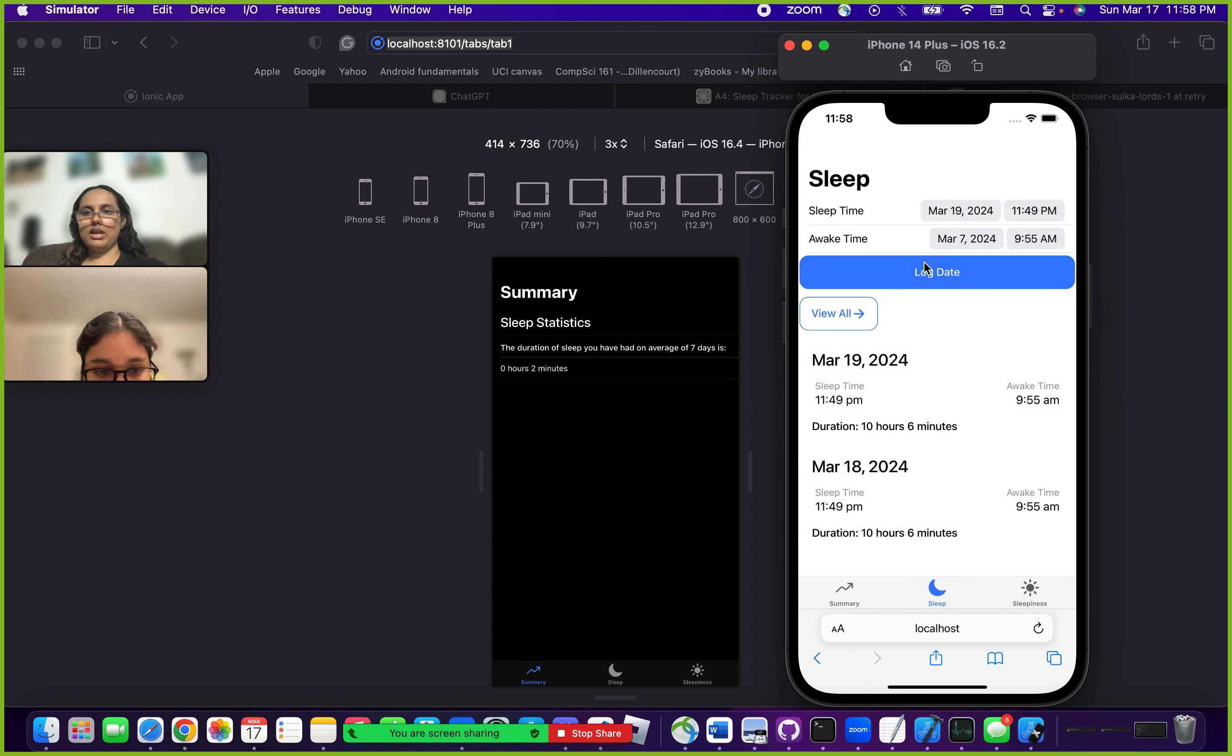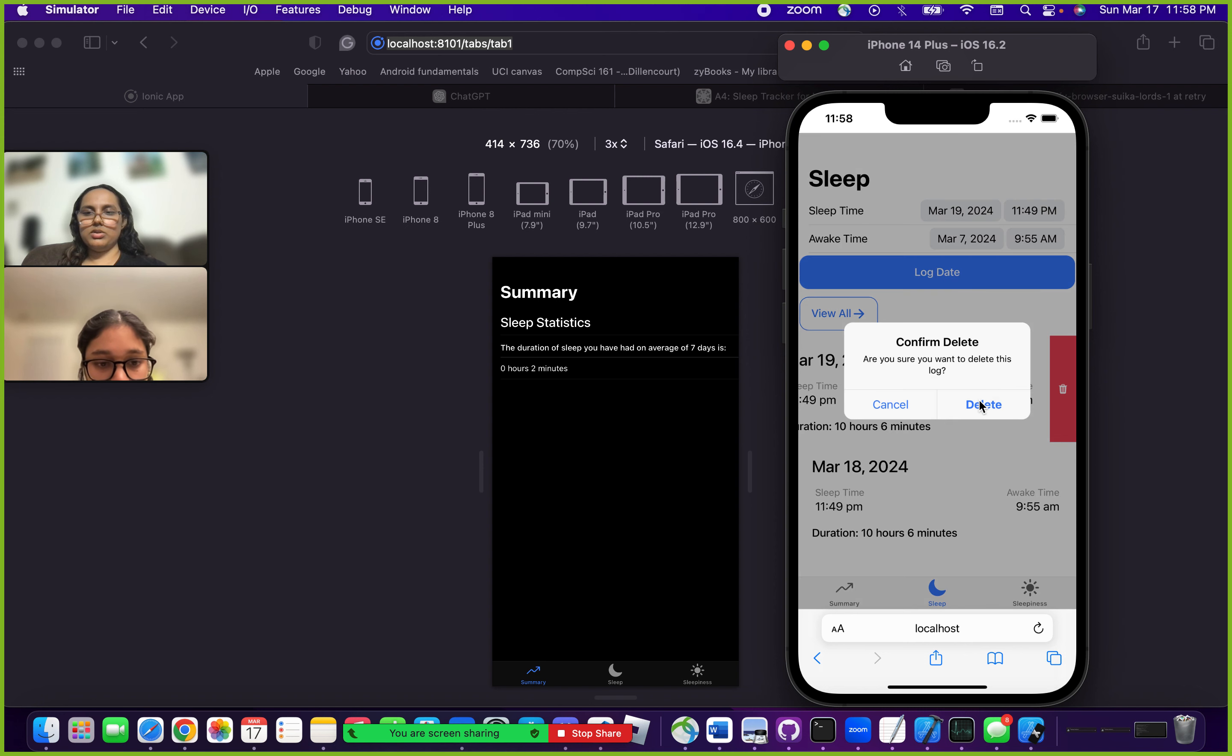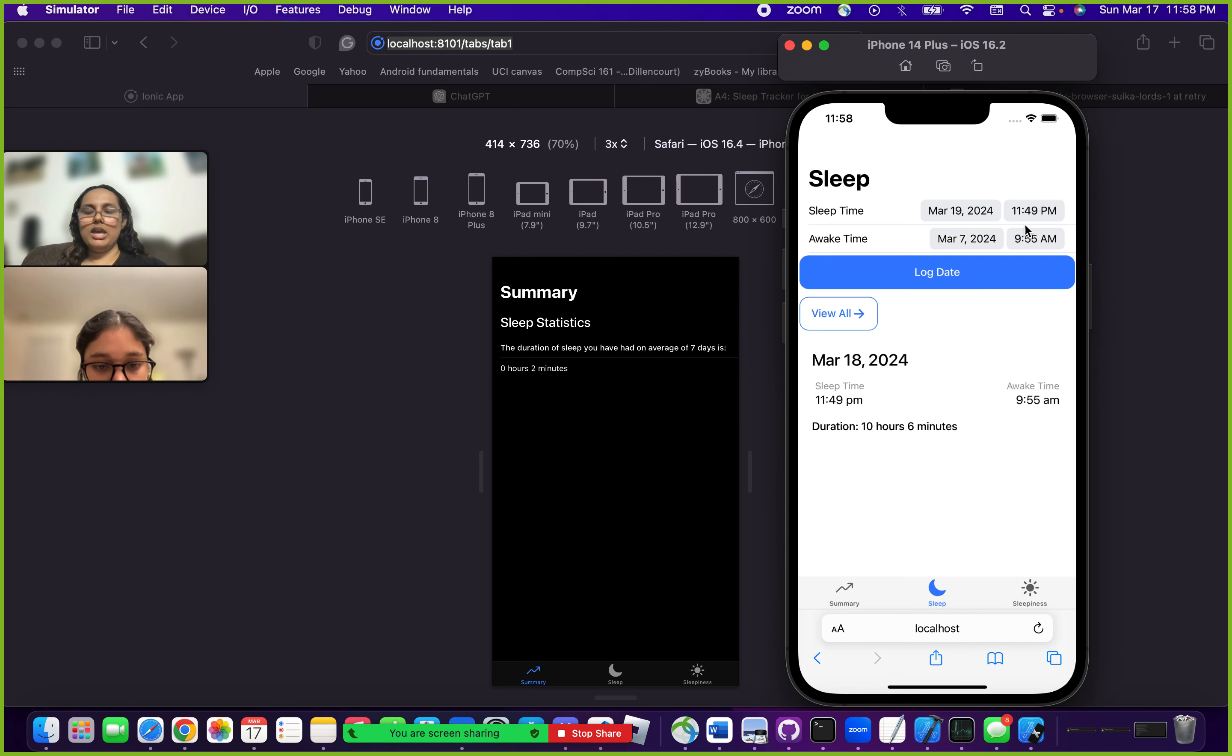Another great feature is that you can always slide and delete if you don't like a certain information. You can say delete and it goes away.